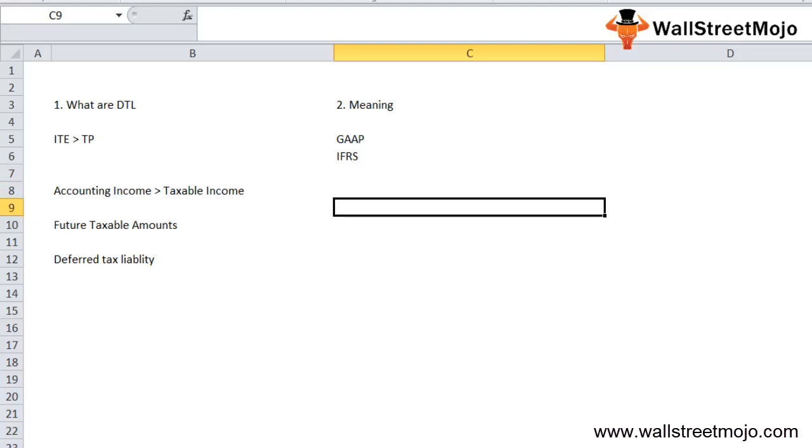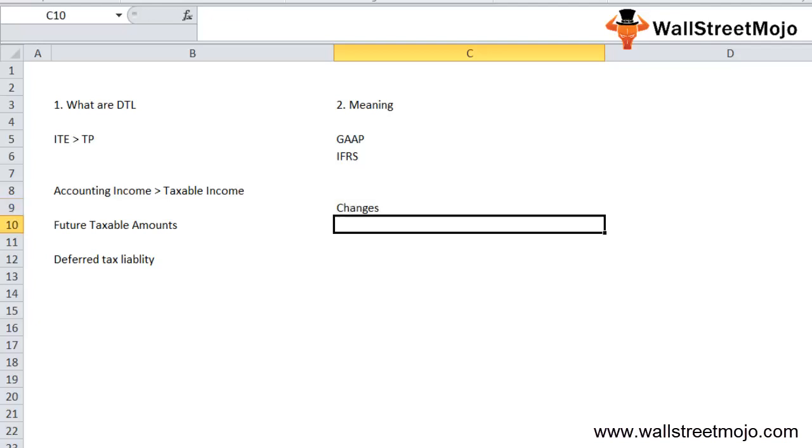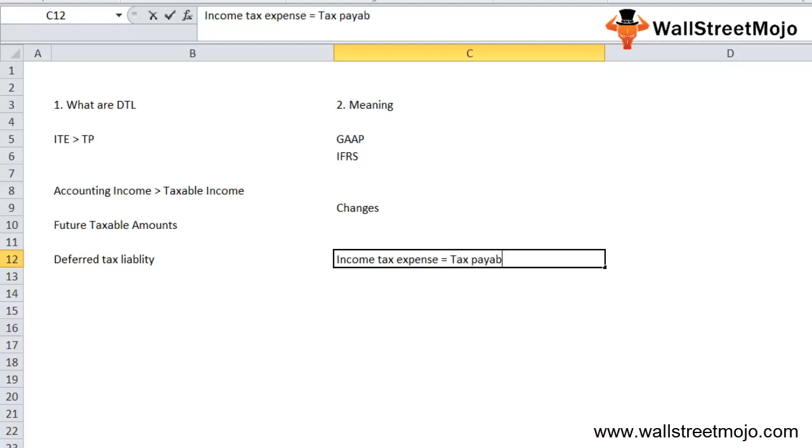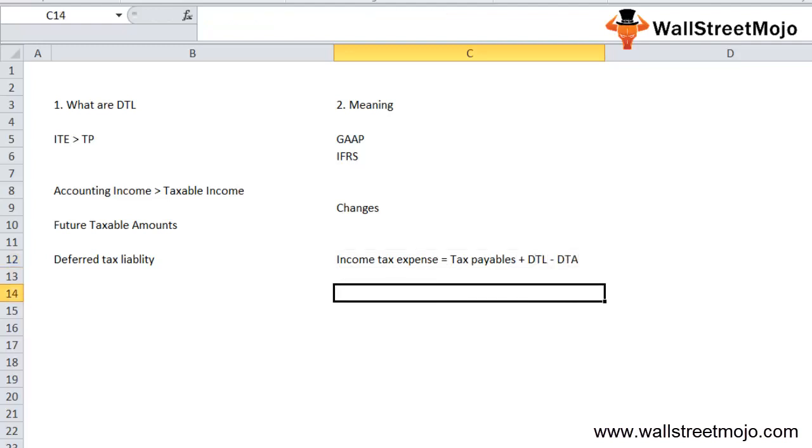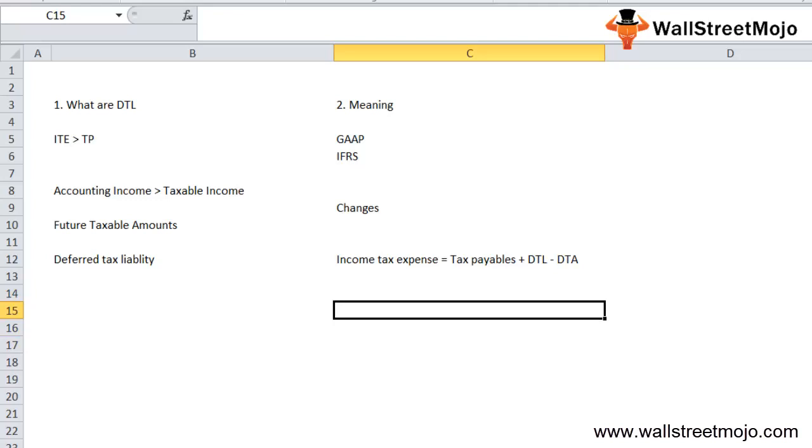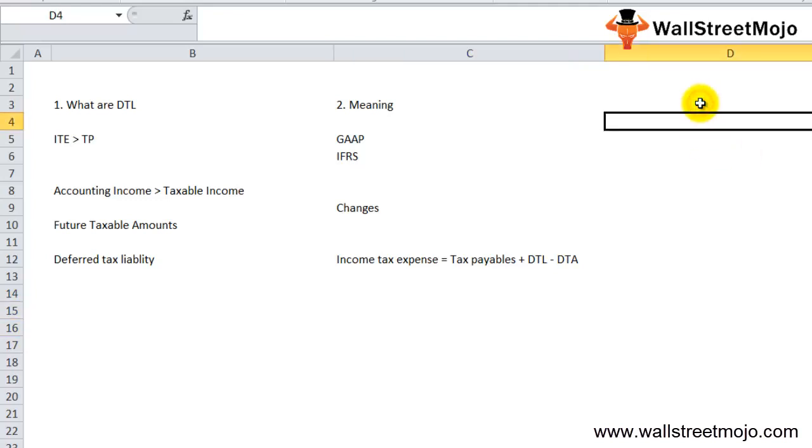Before discussing deferred tax liabilities, it's important to understand certain concepts. In general, GAAP and IFRS differ from the tax laws of the country. This results in differences between income tax expense recognized in the income statement and the actual amount of tax owed to the tax authority. Due to these differences, deferred tax liabilities and assets are created. The income tax expense equation is: tax payable plus DTL minus DTA.